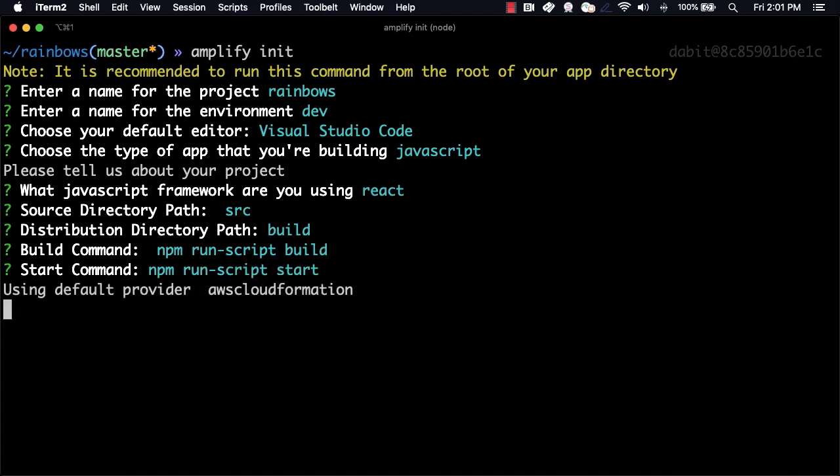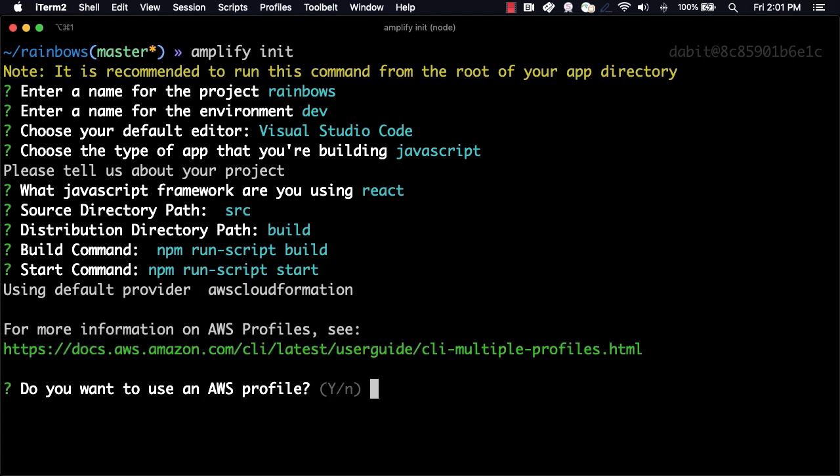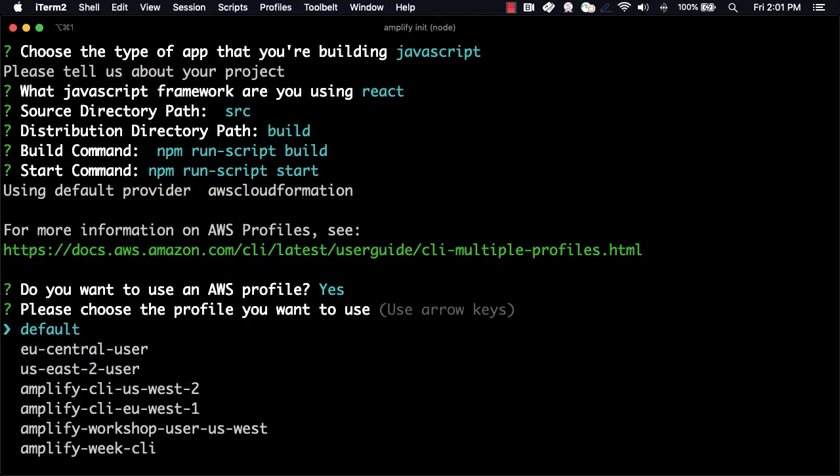When prompted for our AWS profile, we'll choose the profile that we'd like to use for this project.